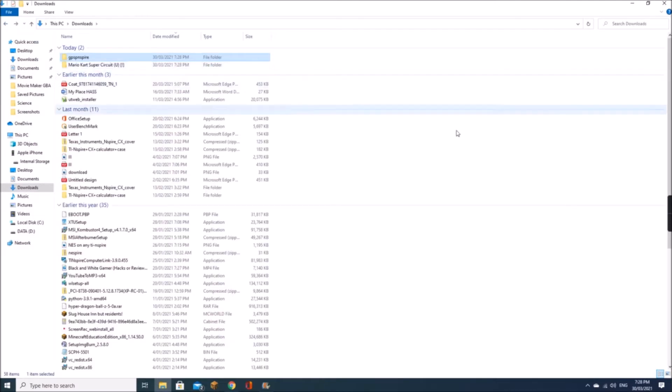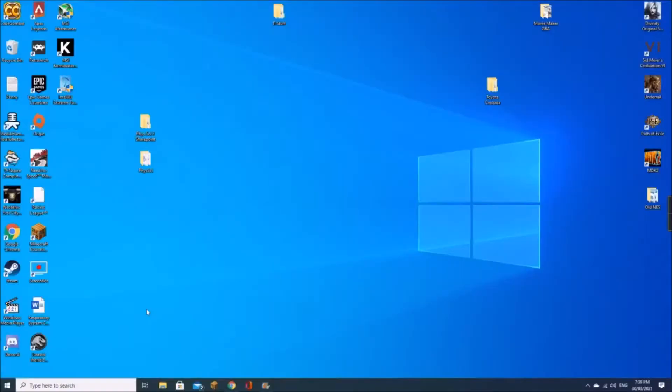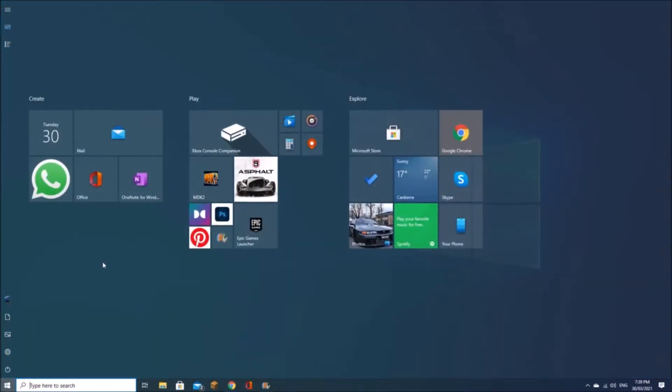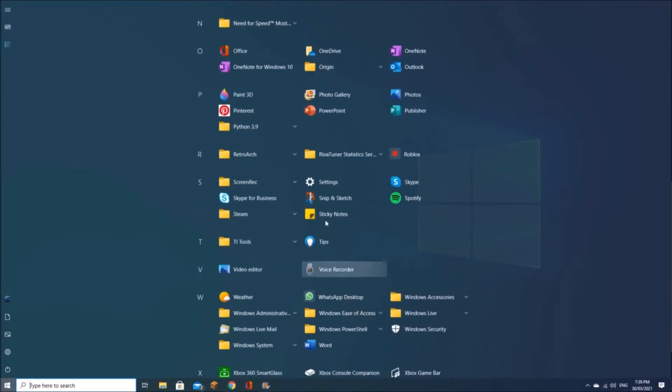Once you've done that, connect your calculator to the computer. Take the cord that you need and plug it into your calculator, then take the USB end of the cord and plug it into the computer. Once your calculator is plugged in, go ahead and open up TI Computer Link, as it's called for the Nspires.